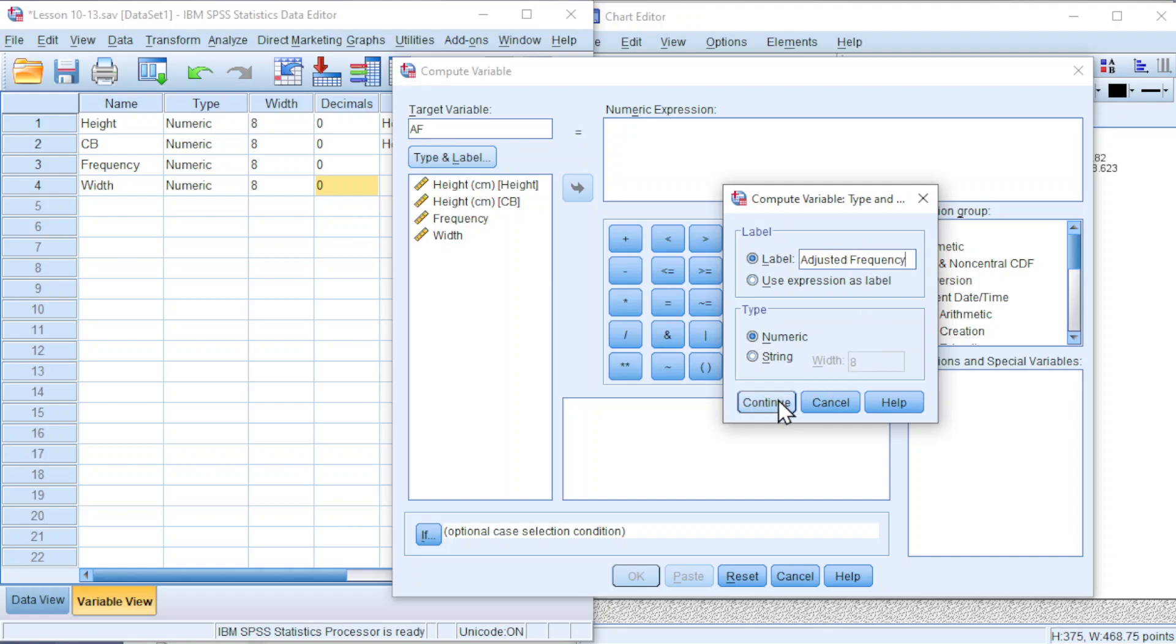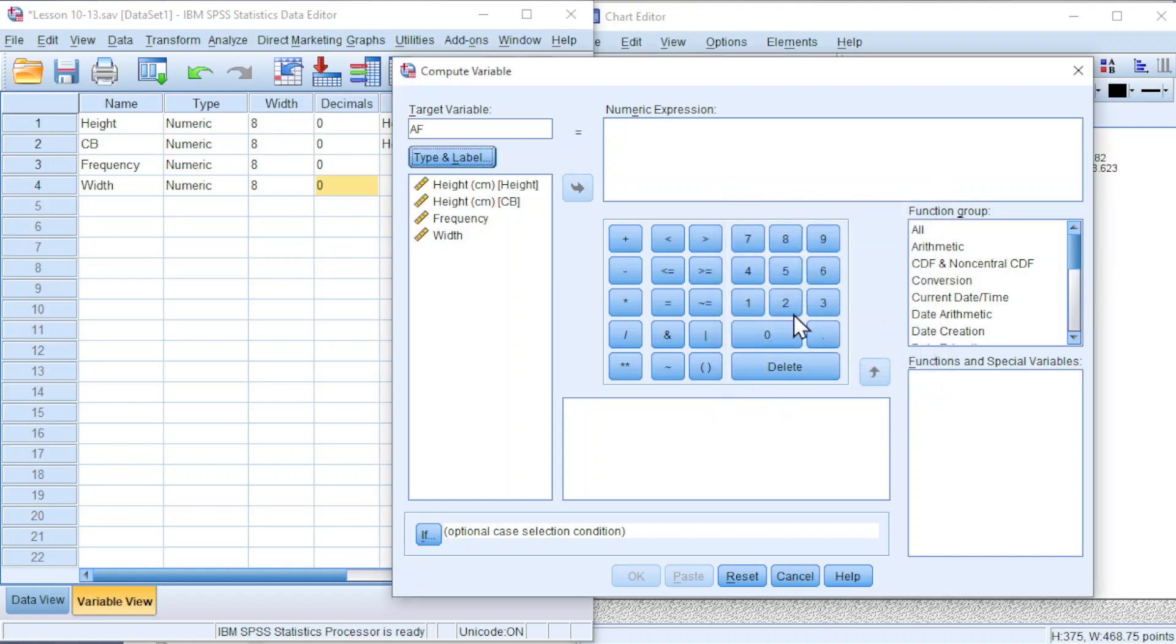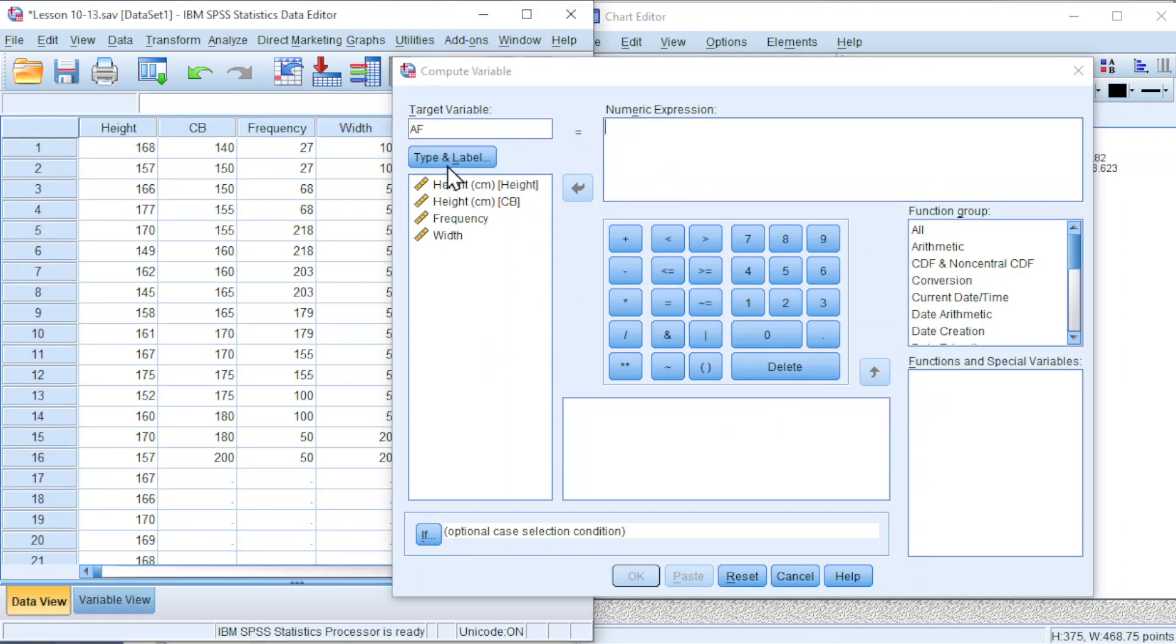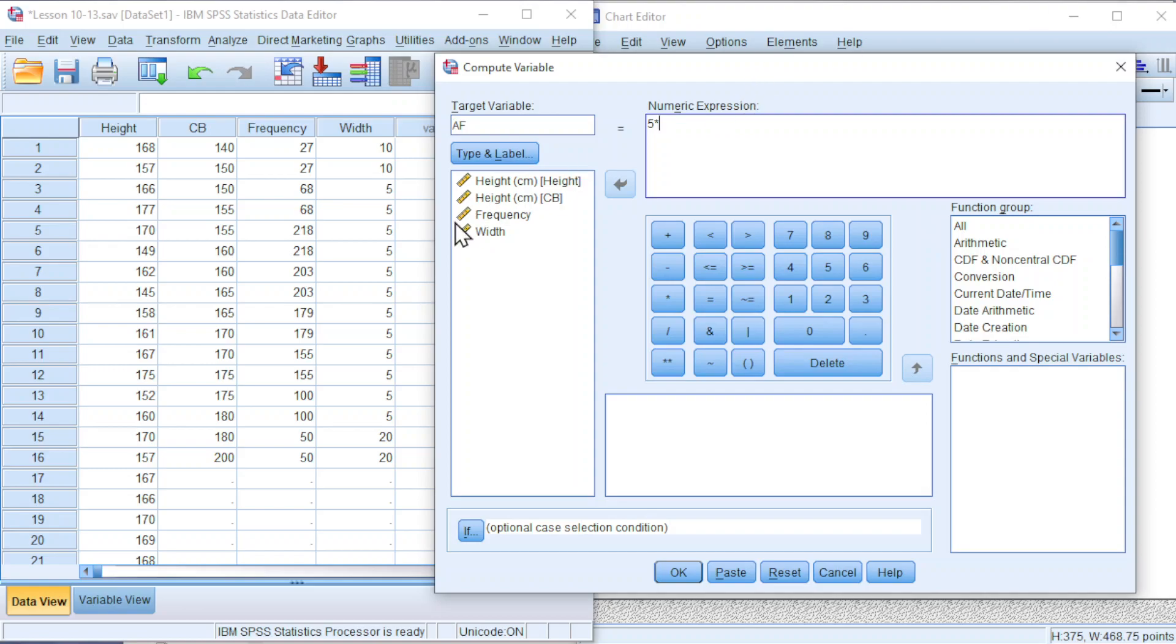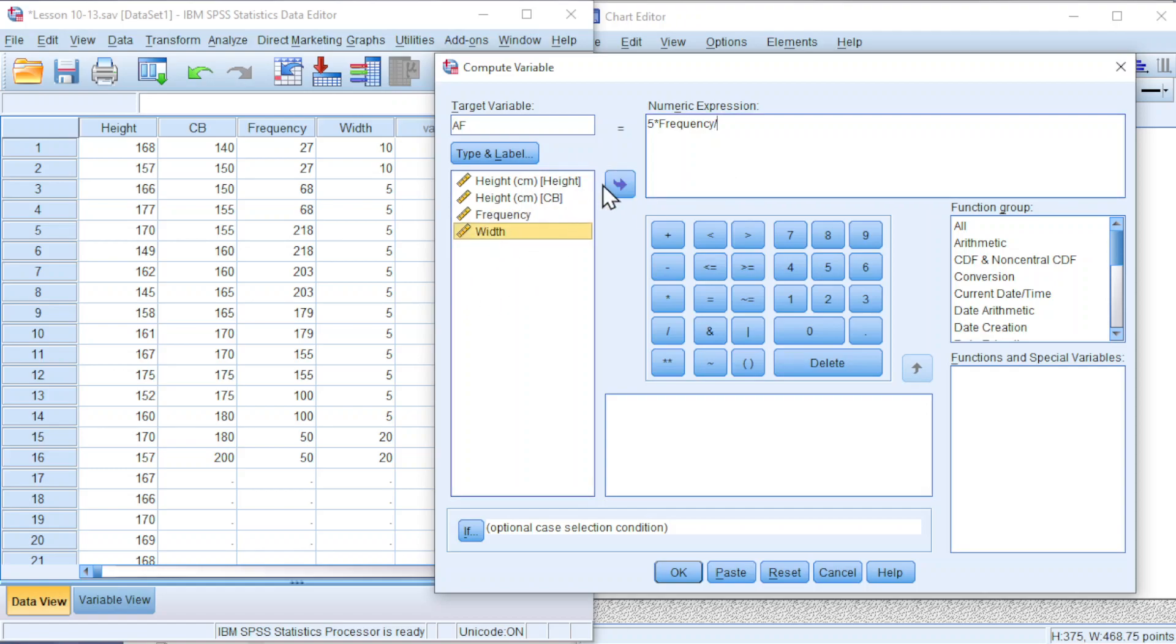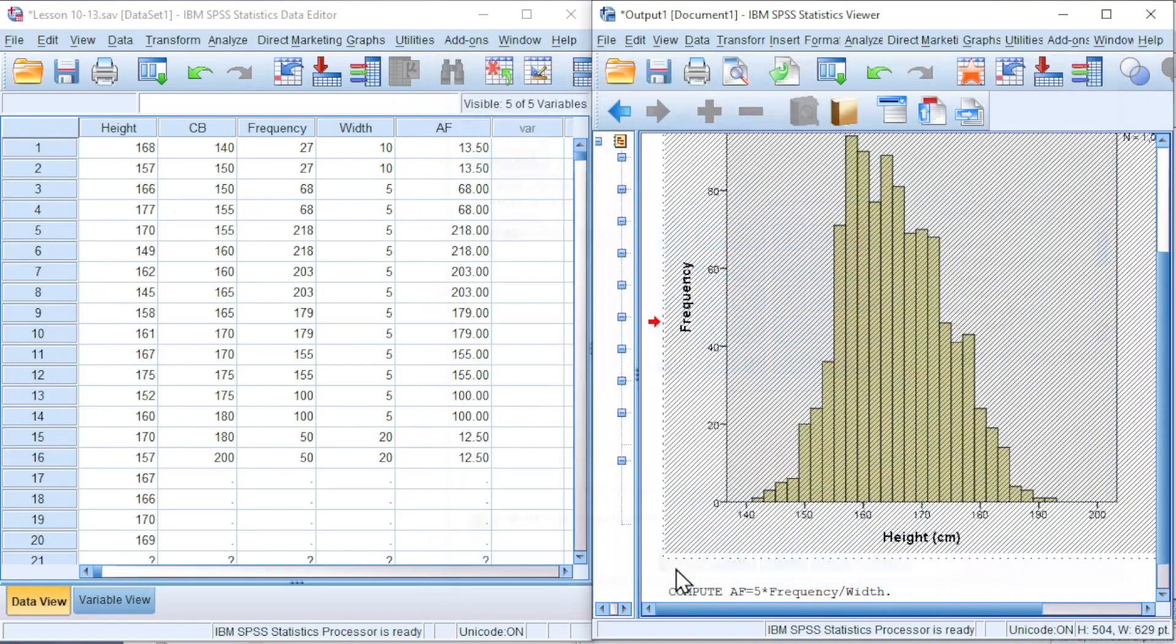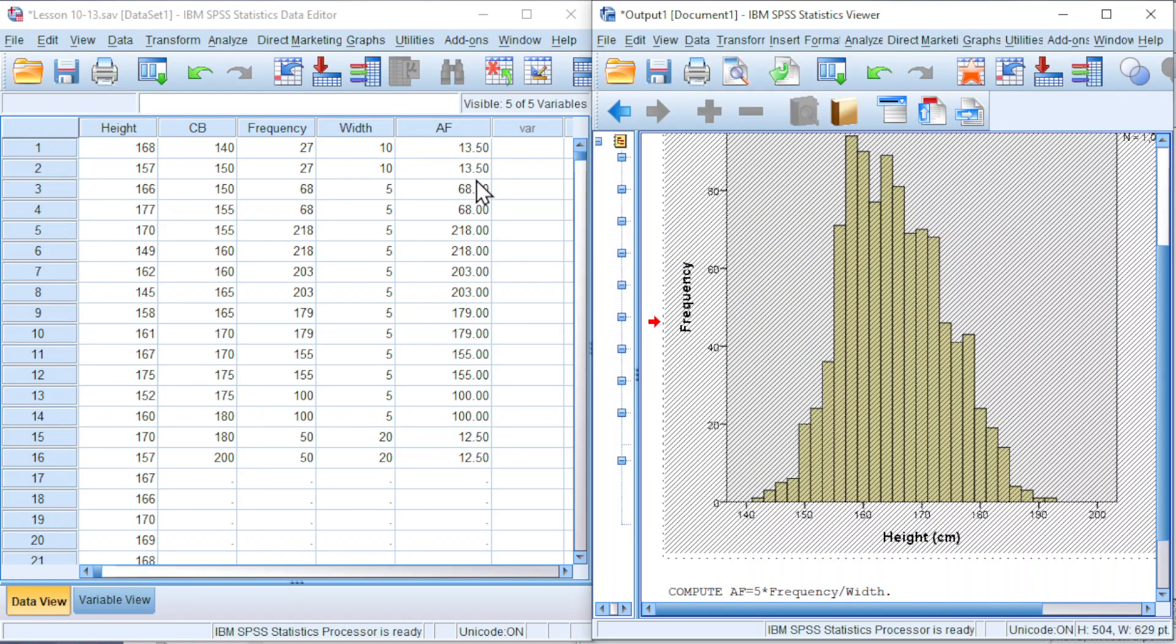Click on continue. According to the formula of adjusted frequency, it's equal to standard class size, which the class size occurs the most. We have 5 times frequency, click on frequency, divided by class width. Click on OK and we should obtain the adjusted frequency.